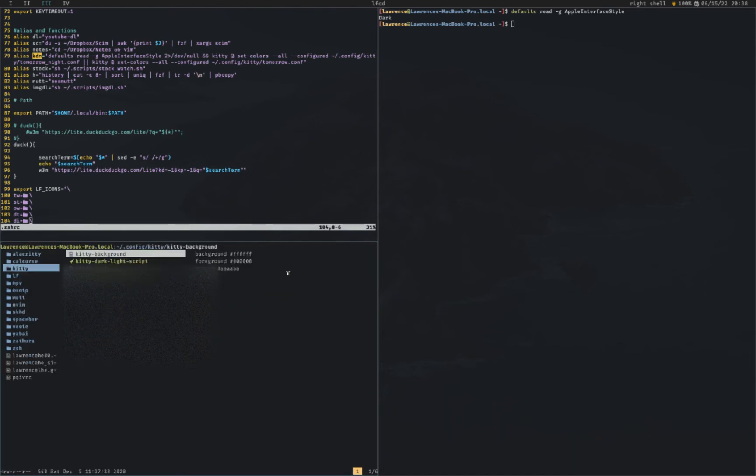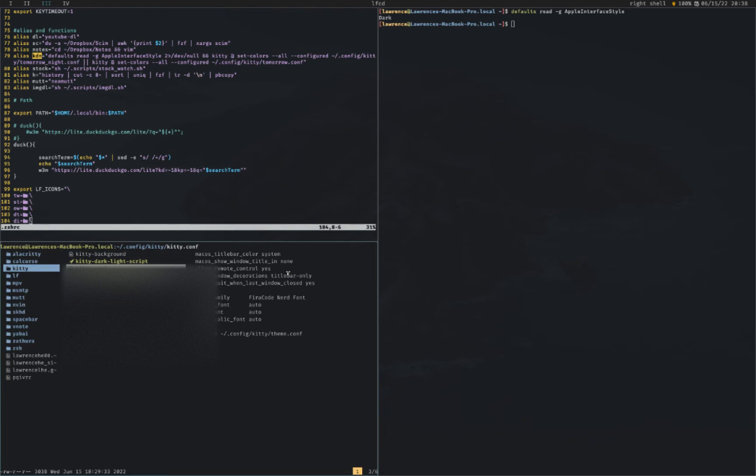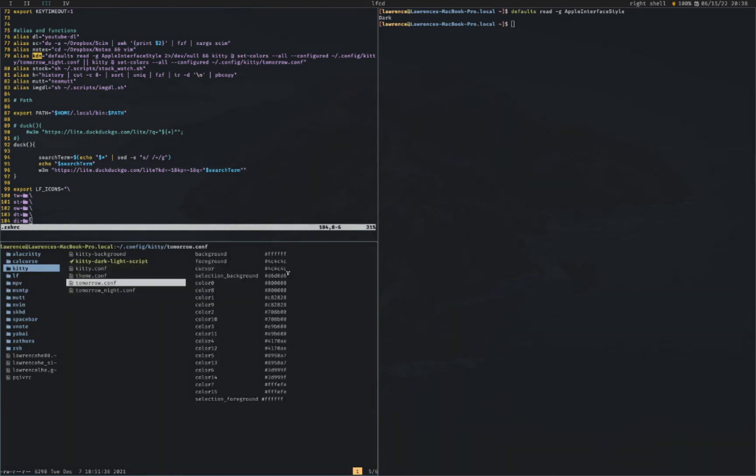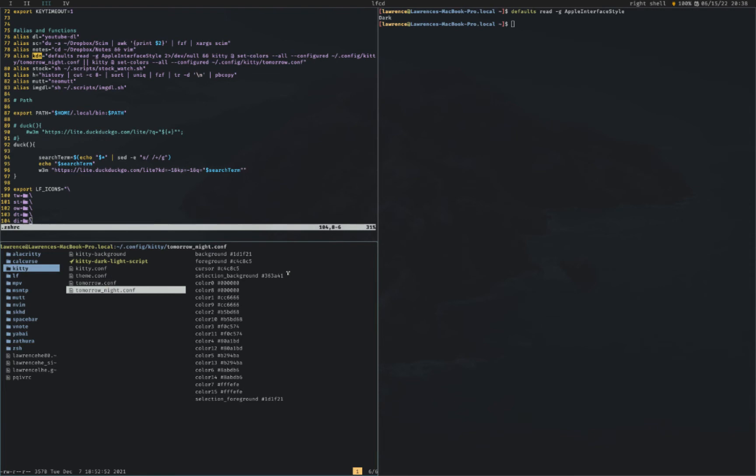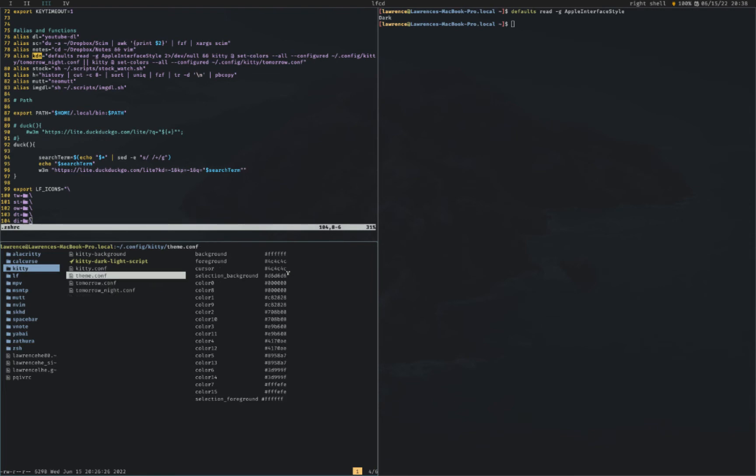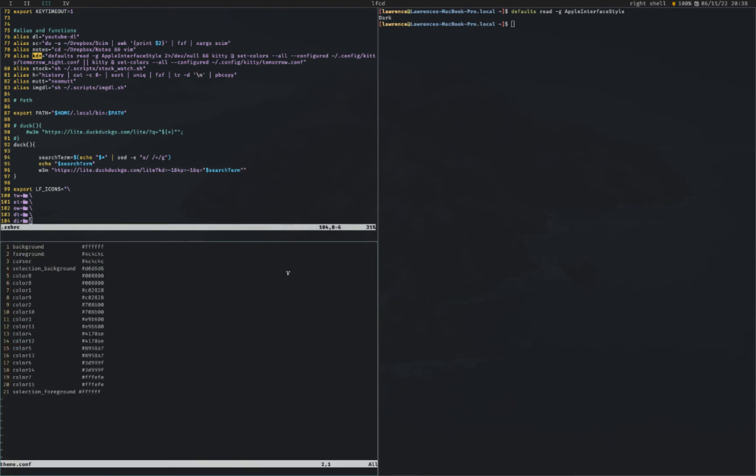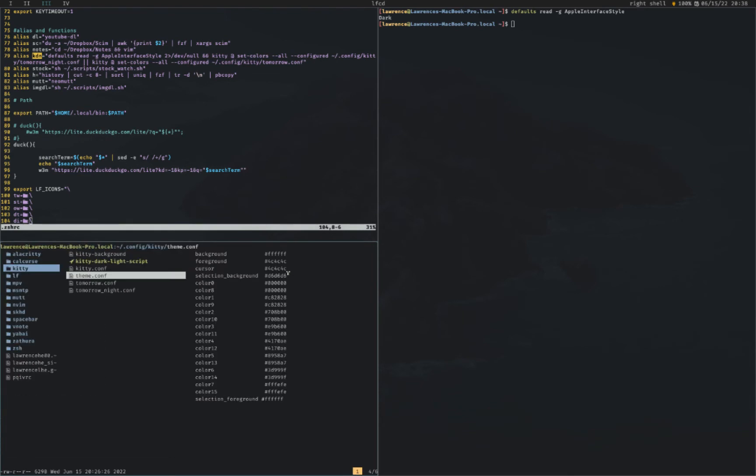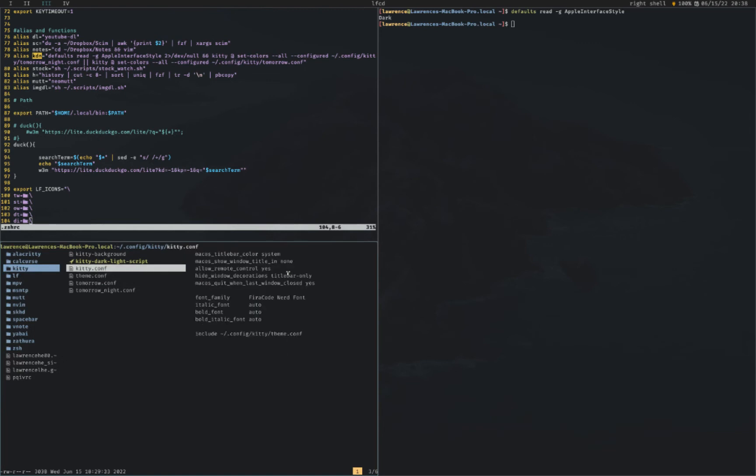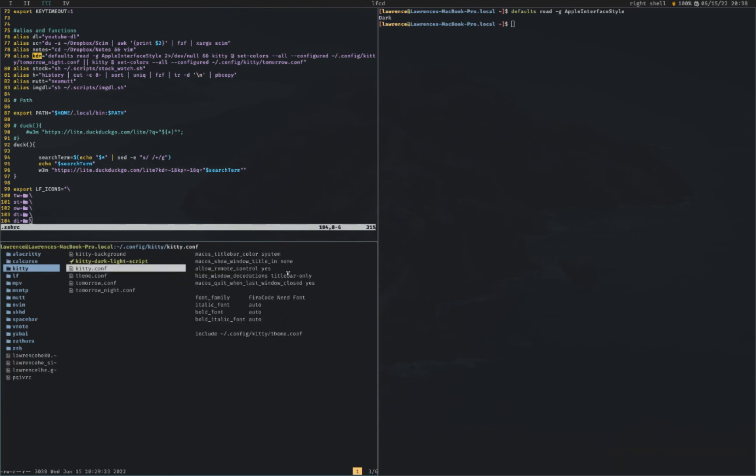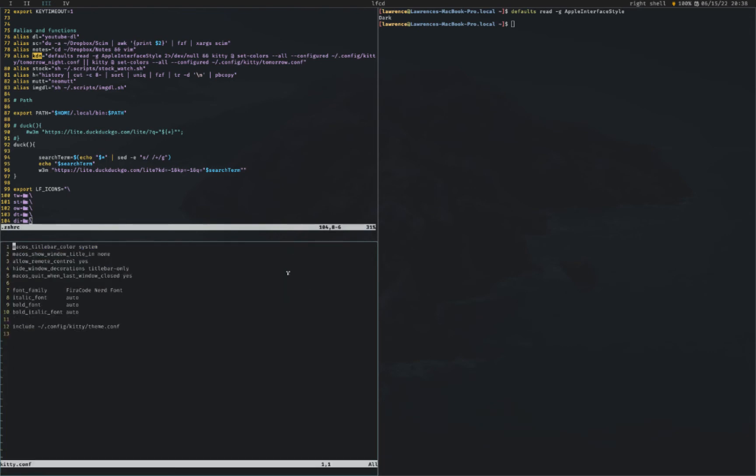If we go into my kitty folder, I have three files. I have the kitty conf, and then I have a light theme which is I called it tomorrow, and then tomorrow night is my dark theme. So basically what it does is I source this theme conf to my kitty conf.